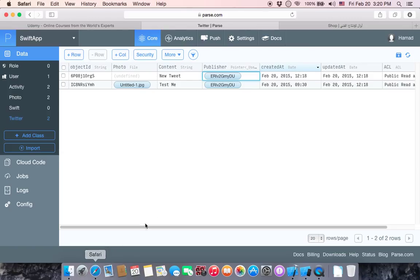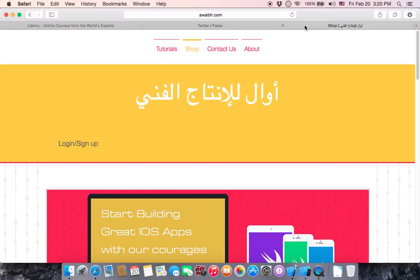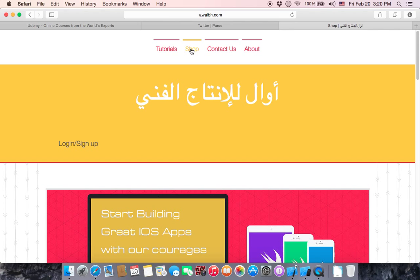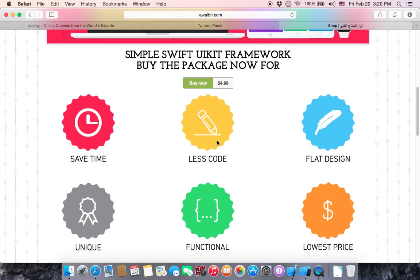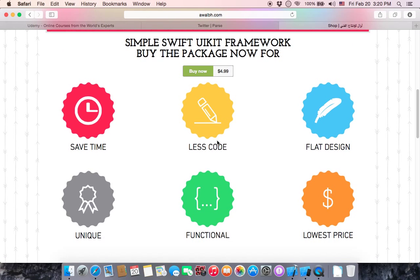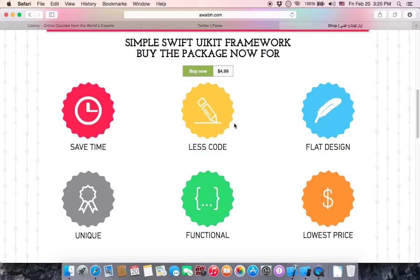Go to Safari and open your web browser to iosph.com. If you go to shop and scroll down, you can see that I have Swift templates. These Swift templates will save your time and write less code with fluid design which is unique.